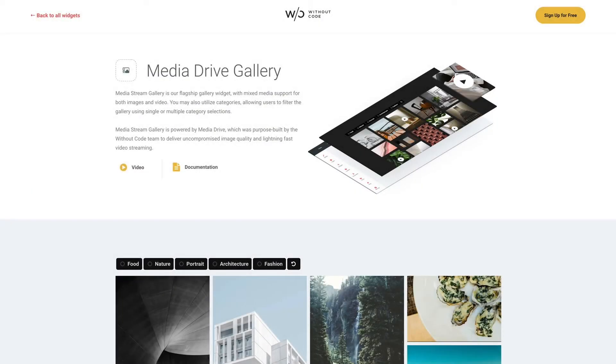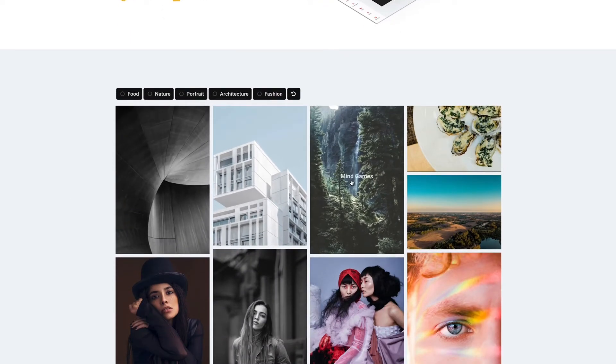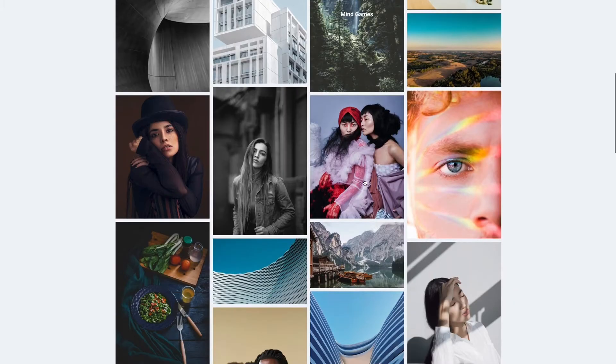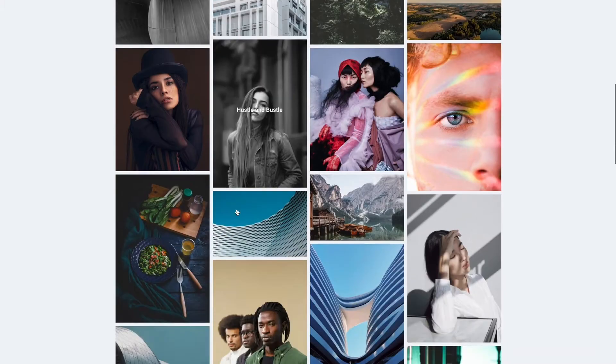Hey everybody, Ashton here from Without Code and today we're looking at our new Media Drive Gallery widget. This is our flagship gallery widget for the Web Builder and it supports mixed media so you can display a mix of images and videos.